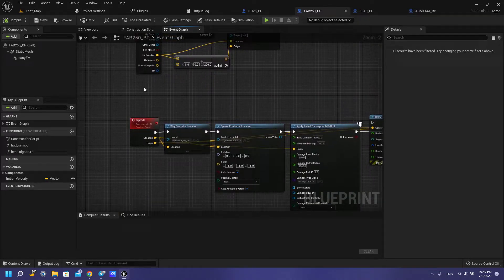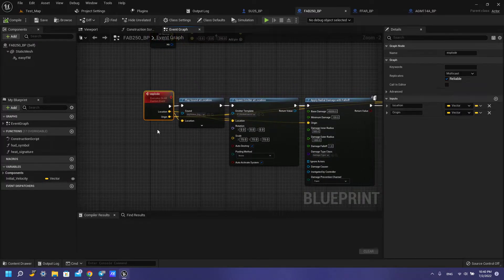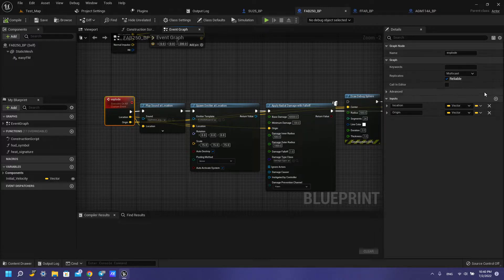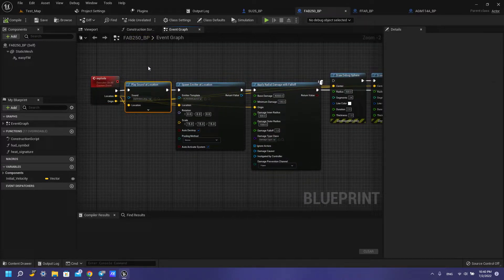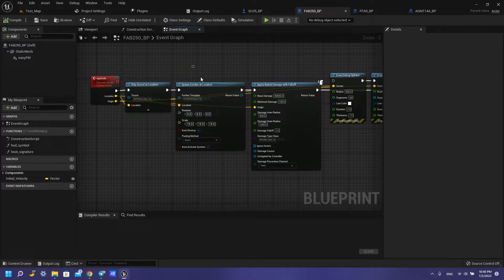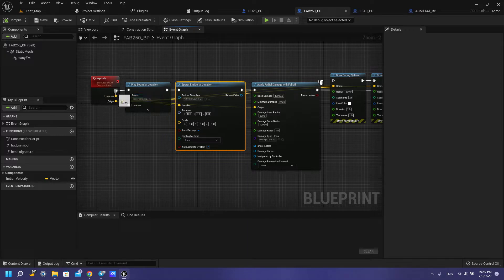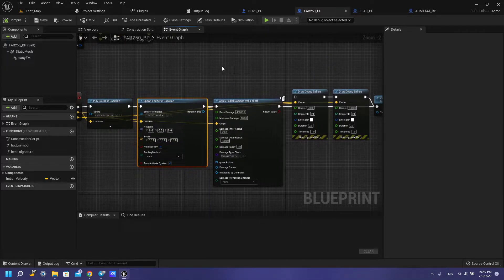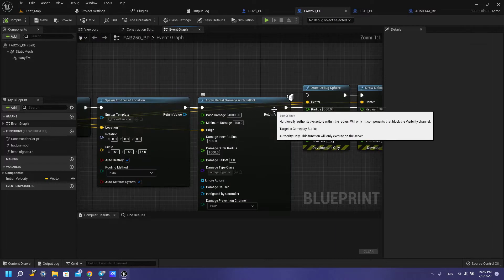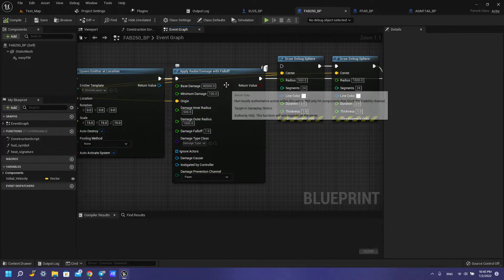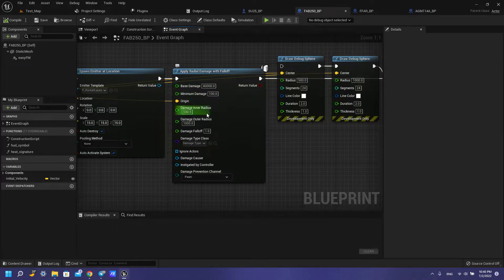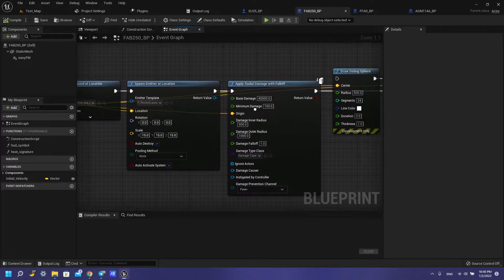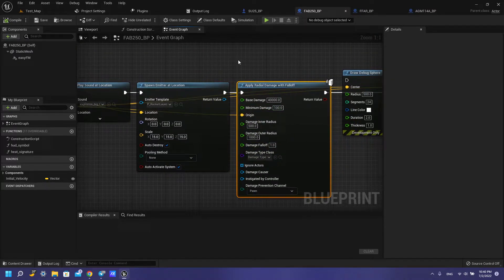Also we need to create heat event and for multiplayer we need to set up like this. For sound we need to have some location and for emitter the same. For location like this and for radial damage with falloff we need to set up like this with damage. You can also use another damage and another radius but I think it works great with these variables.